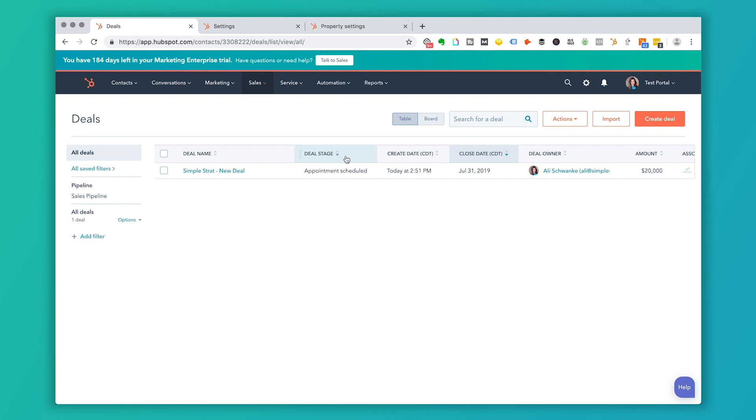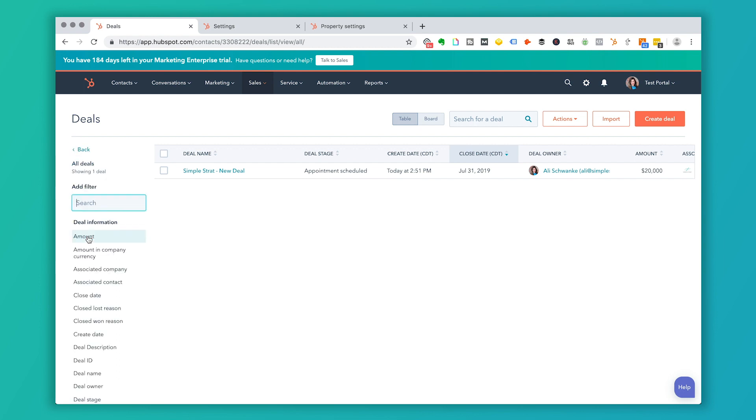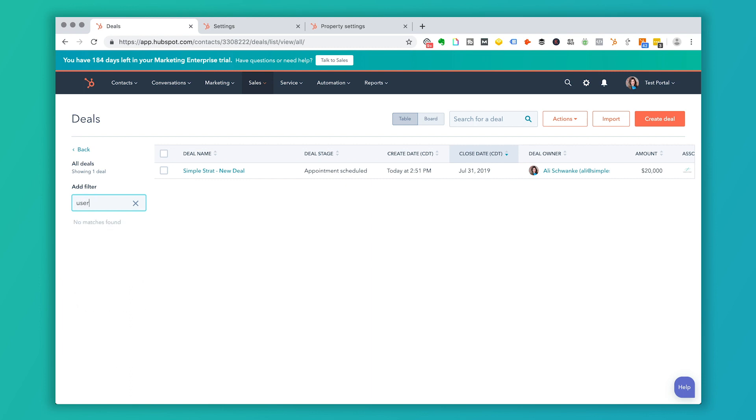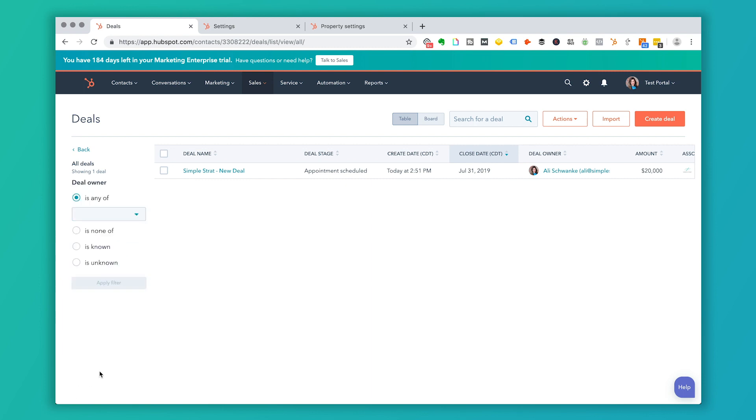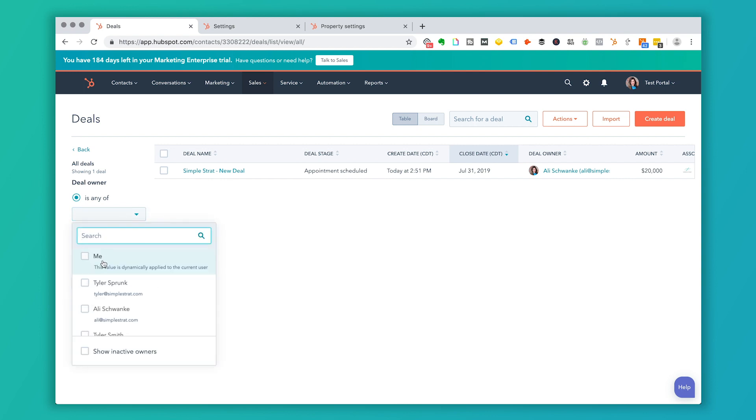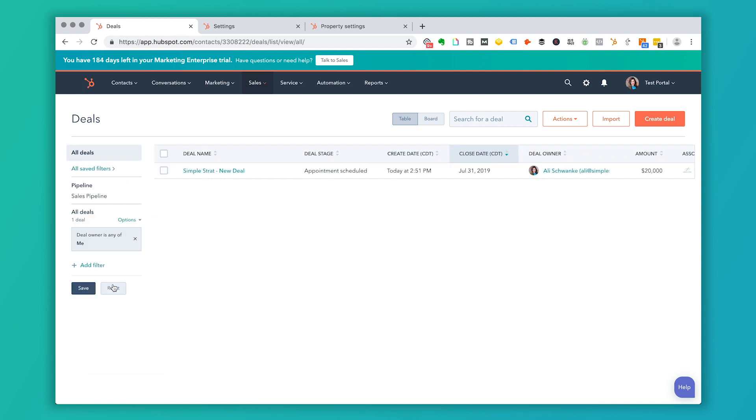So if you want, if you have a whole view of deals here, and let's say there's 50 or a hundred deals, I can click on add a filter and I can view deals that are only mine by searching for who owns them. Deal owner. Here we go. And I can choose to pull my name down. And then this is simply my filter and I can save that as my filter.